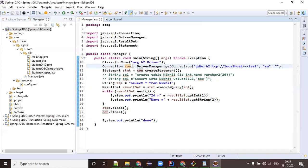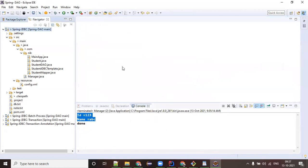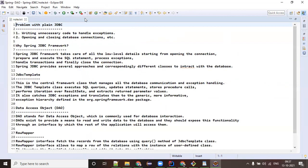Spring people thought: let's simplify the JDBC concept. I will not ask my users to write connection code, load the driver class, fetch the ResultSet - all these things I will not ask users to do. Rather, they should mainly focus on the business logic: only writing a query and executing it. That is the reason Spring JDBC came, also known as Spring DAO. The problems with JDBC are: writing unnecessary boilerplate code to handle exceptions, opening and closing database connections, etc.